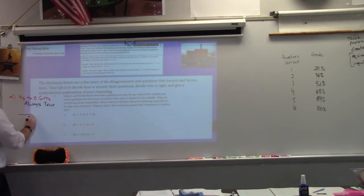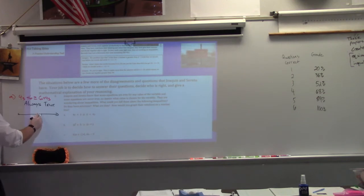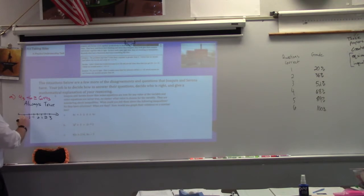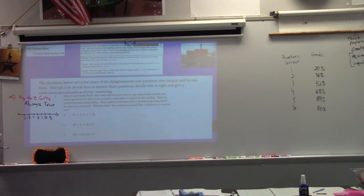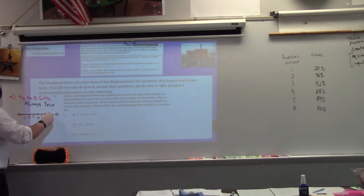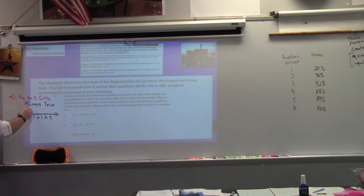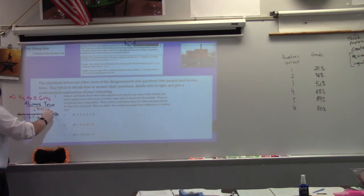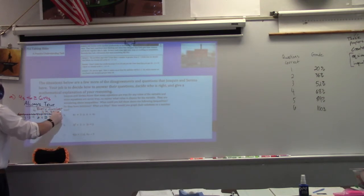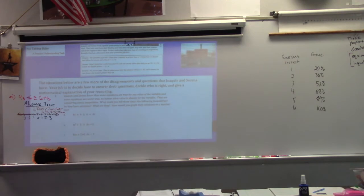Let's think about it on a number line. What would you shade? Anything makes this true, so you'd shade all of it — everything to the left, everything in between, and everything to the right. It's always true, so everything is a solution — every number. If you get a statement that is always true, every number is a solution.